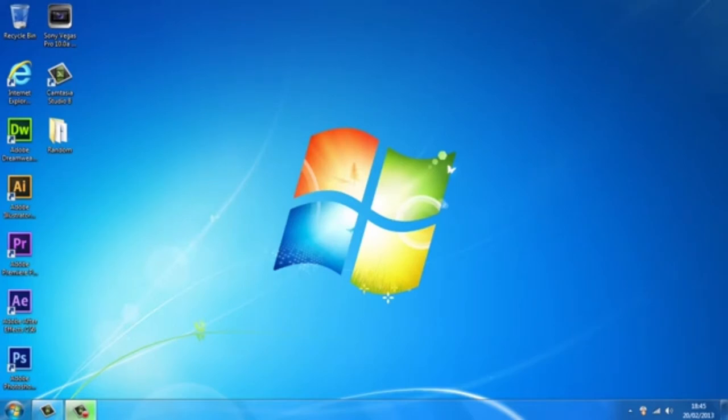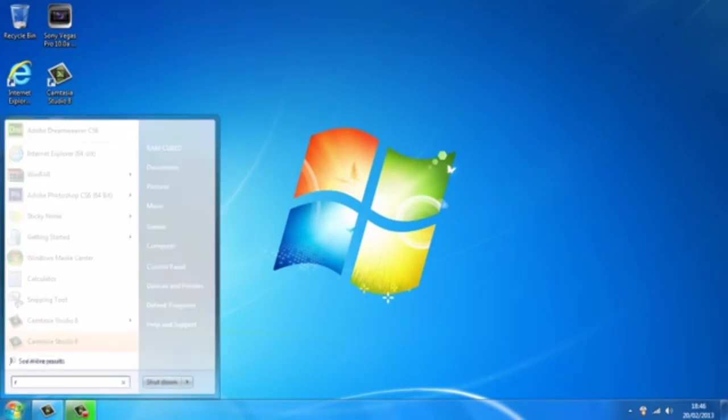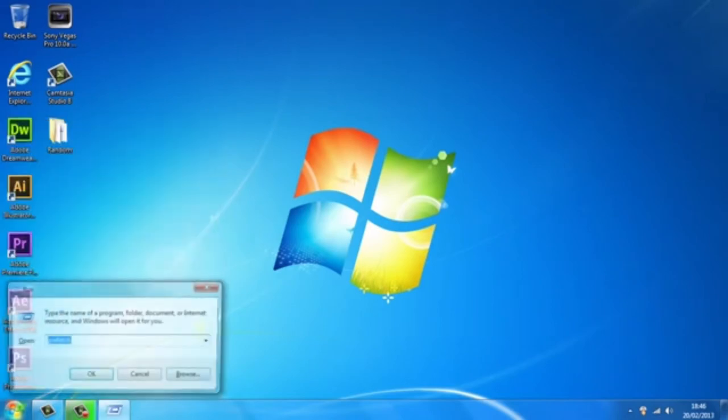But today I'm just going to show you how to basically optimize your PC and make it run smoother. So the first step is you want to head over to the start button, and in the search bar you want to type in 'run' and just hit enter.